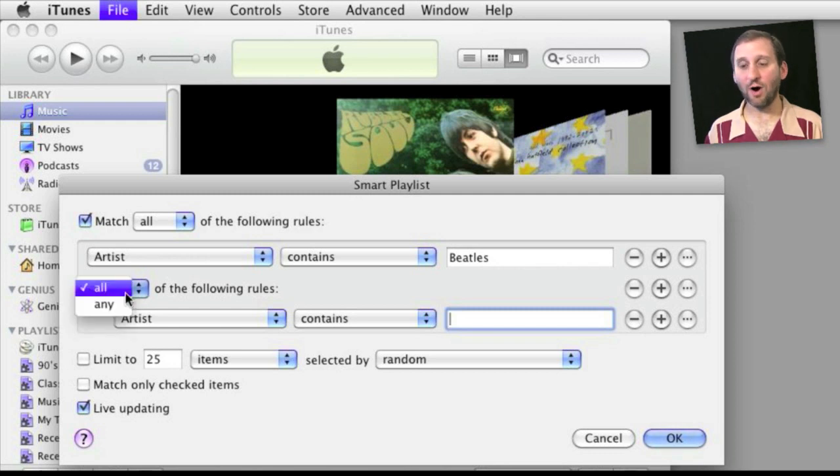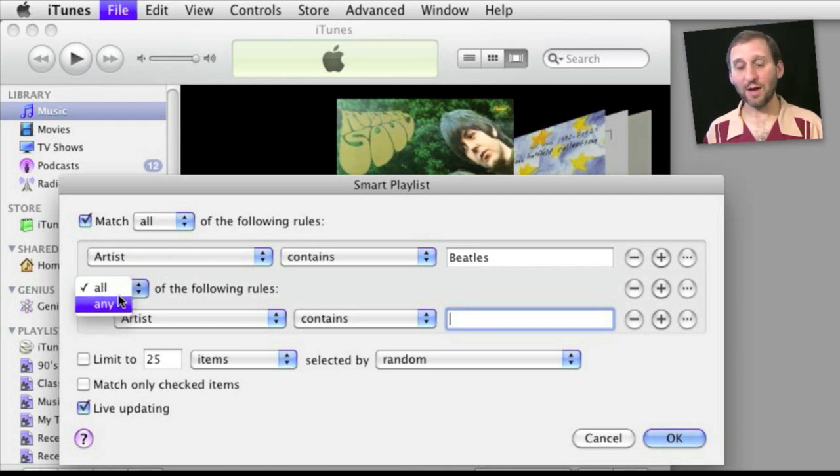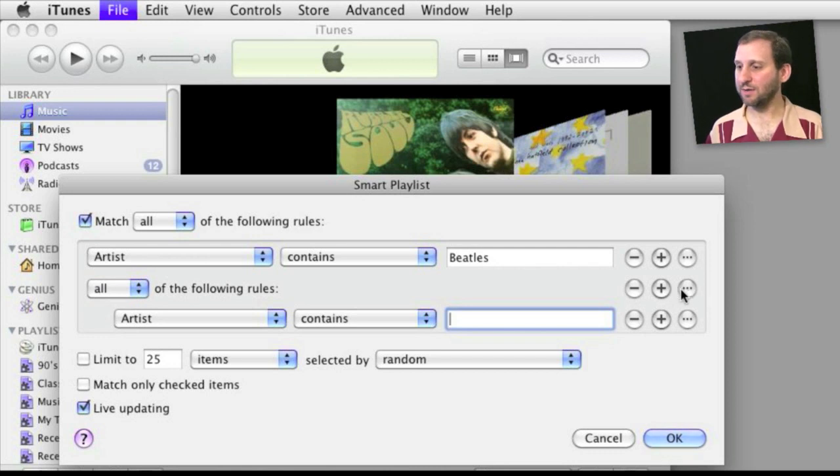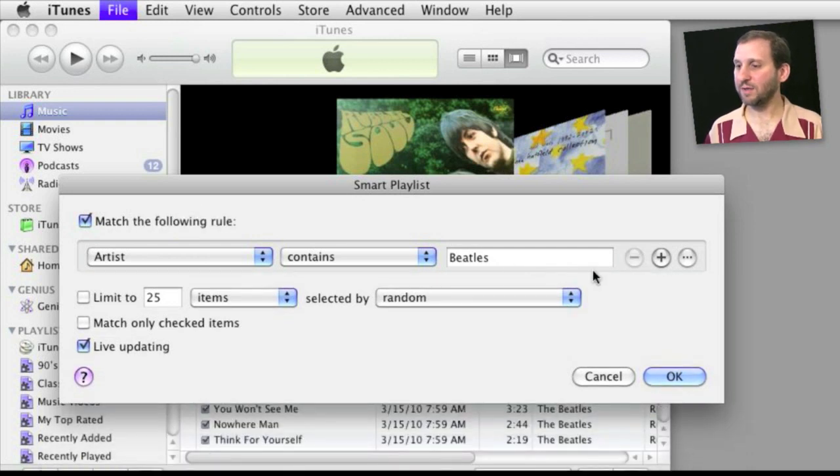Then I can do All or Any. So I don't have a not here. So how do I do not? Well, you can do not by simply using the criteria here in the middle.